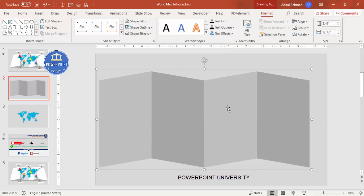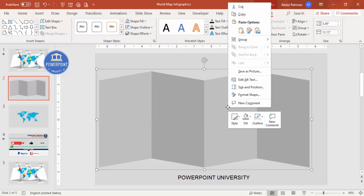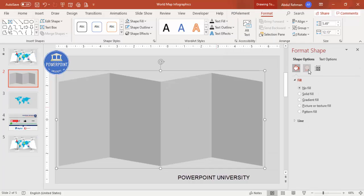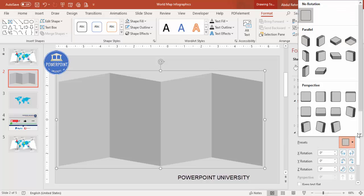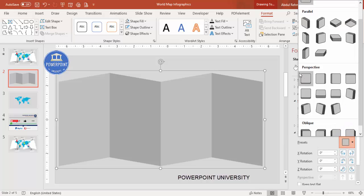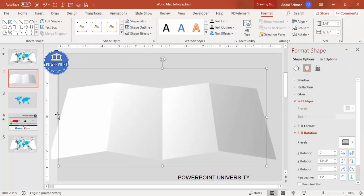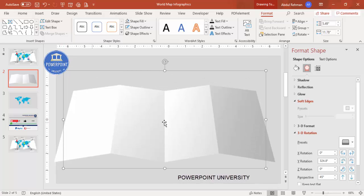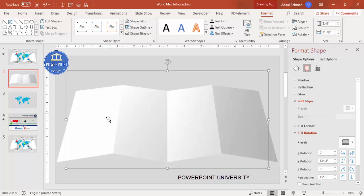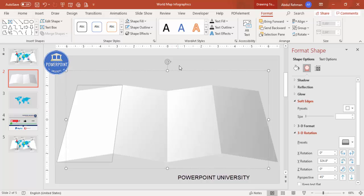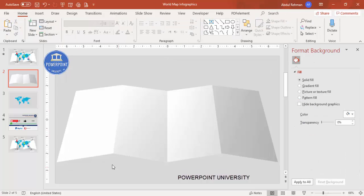Now I'm going to give a 3D effect. Right-click and go to Format Shape, then go to Effects, under 3D Rotation go to Presets and select Perspective Relaxed Moderately. If the size is too big, reduce it so it fits within the slide. If the color looks too light, you can change it by selecting shapes one by one.